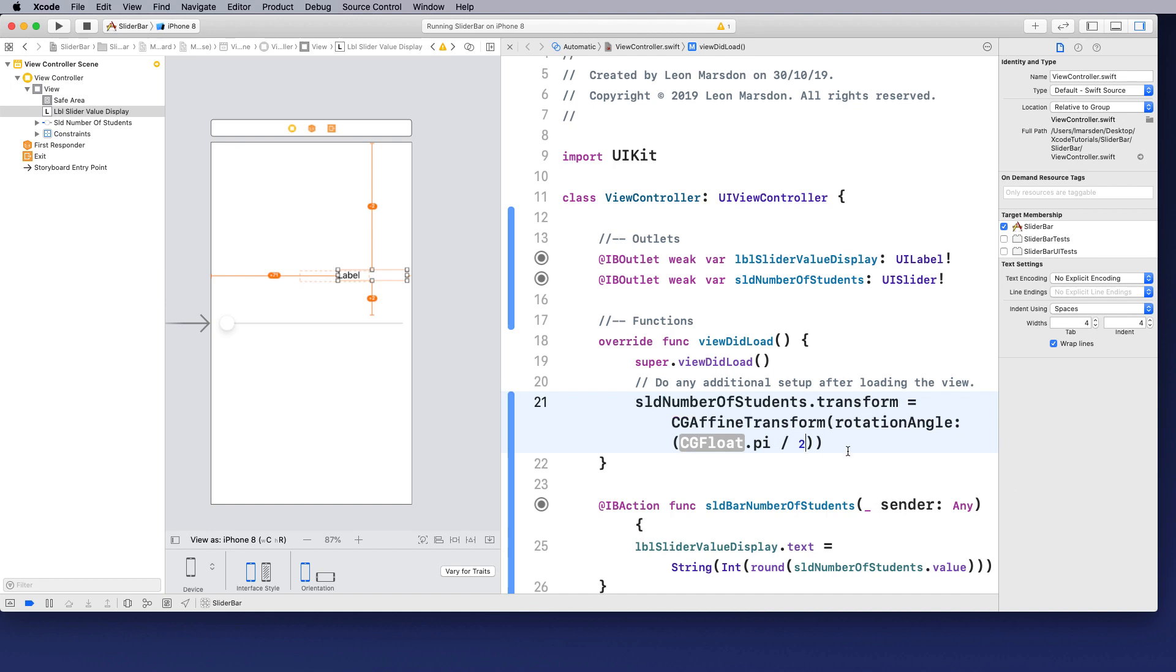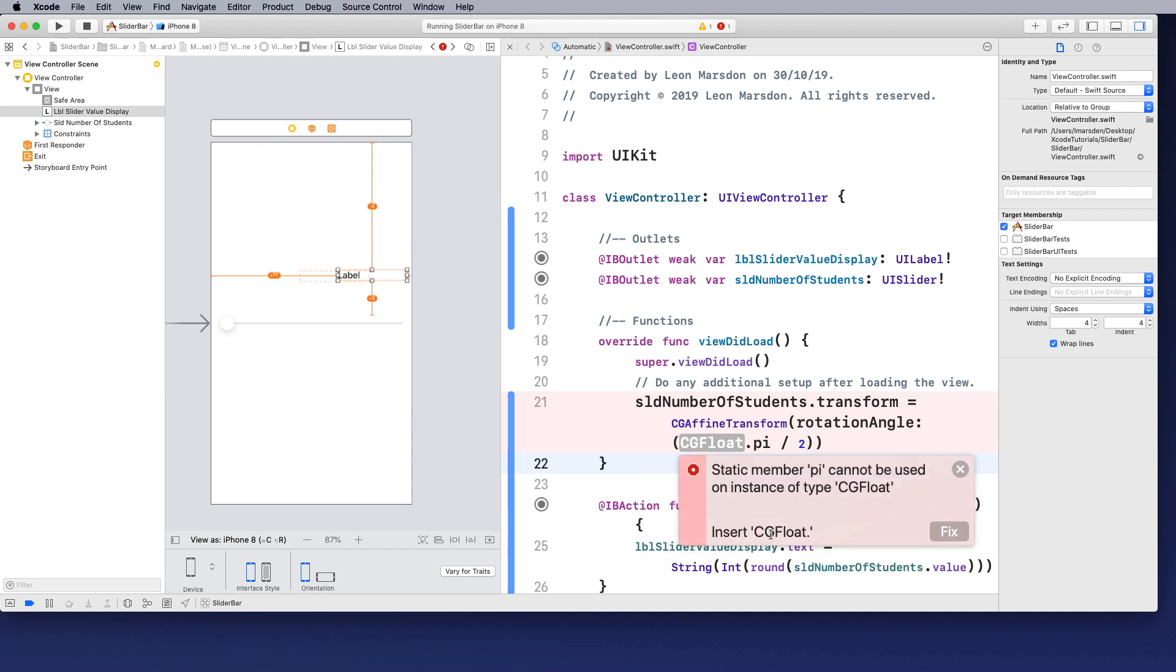So in this case here, it's going to insert CGFloat, even though it's there, it's giving us an error. So I'm just going to substitute that for this. And now it's okay, even though it was there as part of the original.